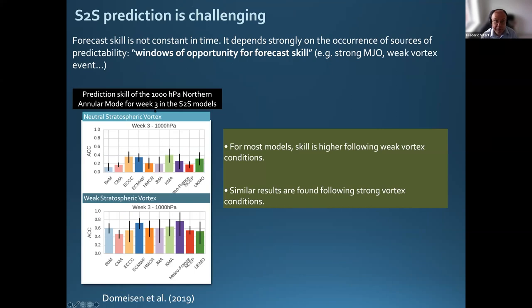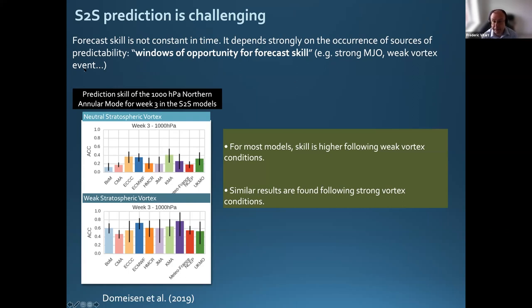S2S prediction is very challenging. If you look at short-range forecasts, you expect skill every day. At the S2S time scale, the skill is very low on average. But there are times when you expect the skill to be much higher than normal, due to the occurrence of those sources of predictability — generating what we call windows of opportunity for forecast skill. For example, when you have a strong MJO, or if you have a weak vortex event happening, then you can expect the predictability to be higher in the following weeks.